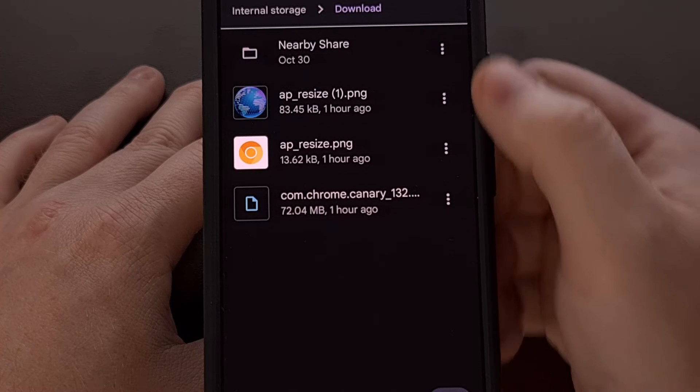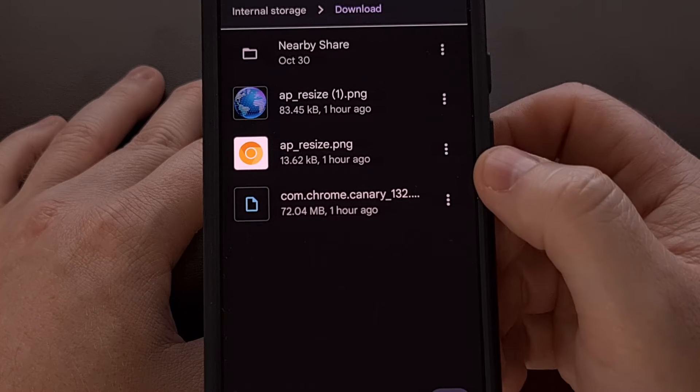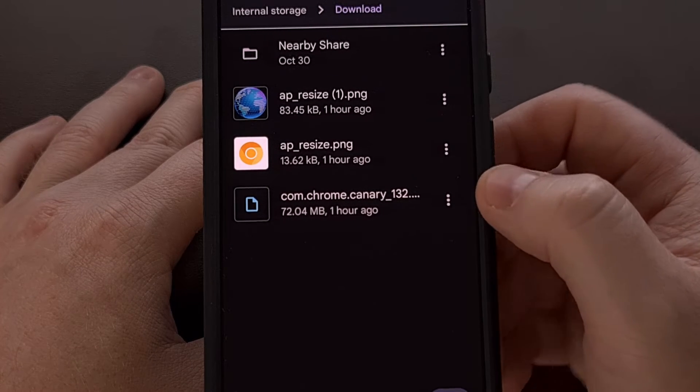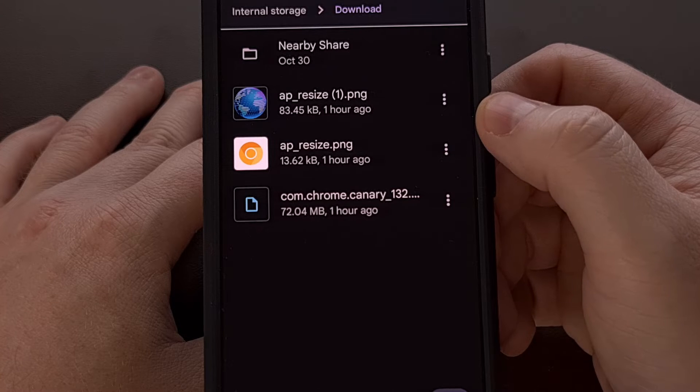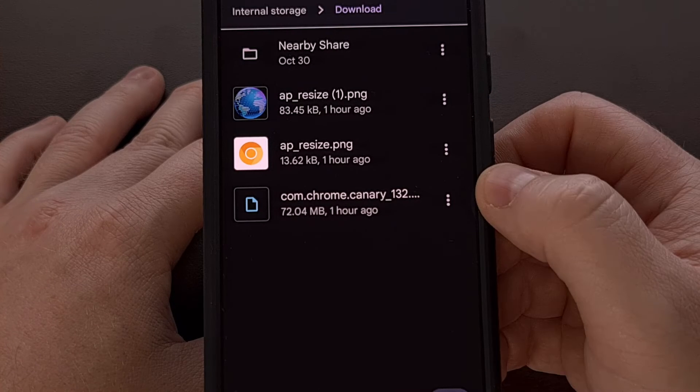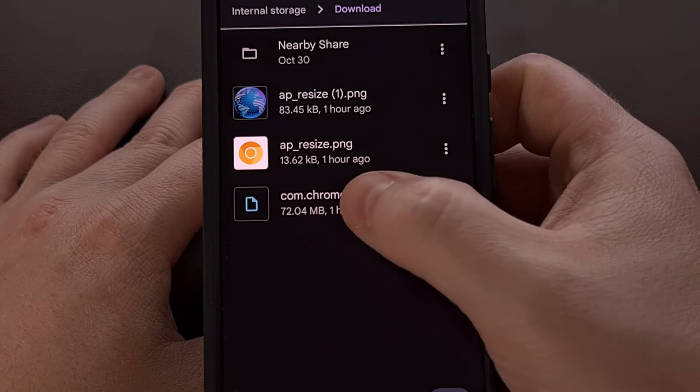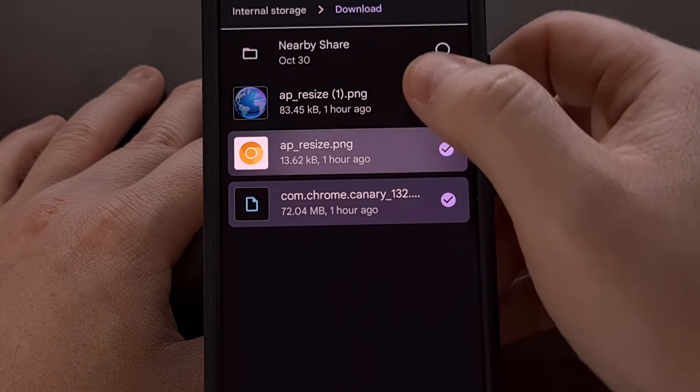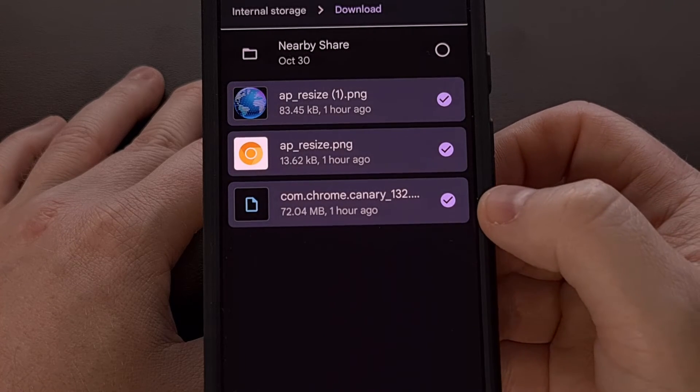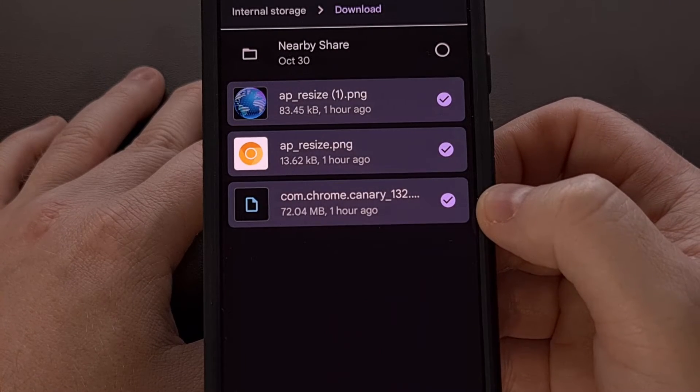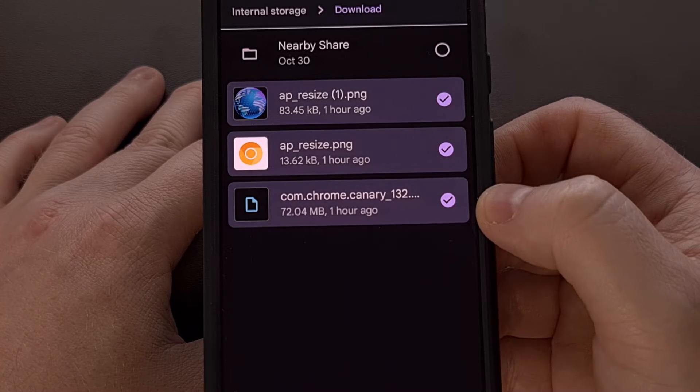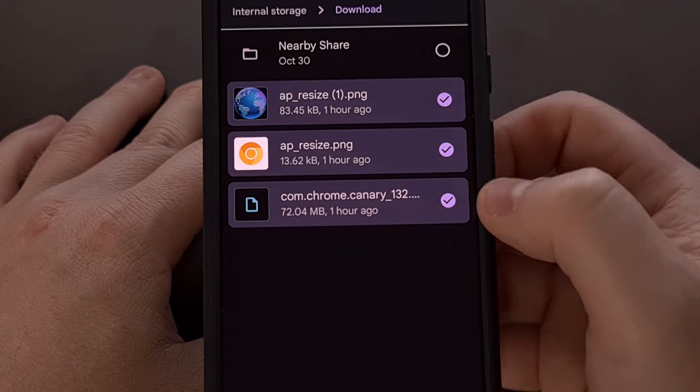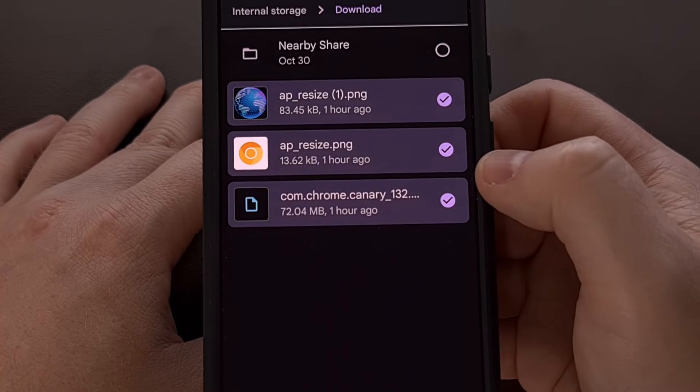So with the Files by Google app open, we're gonna find the files that you want to copy and then we're going to perform a long press gesture on the files to select them. Now you could do this a single file at a time or we can do it all at once.